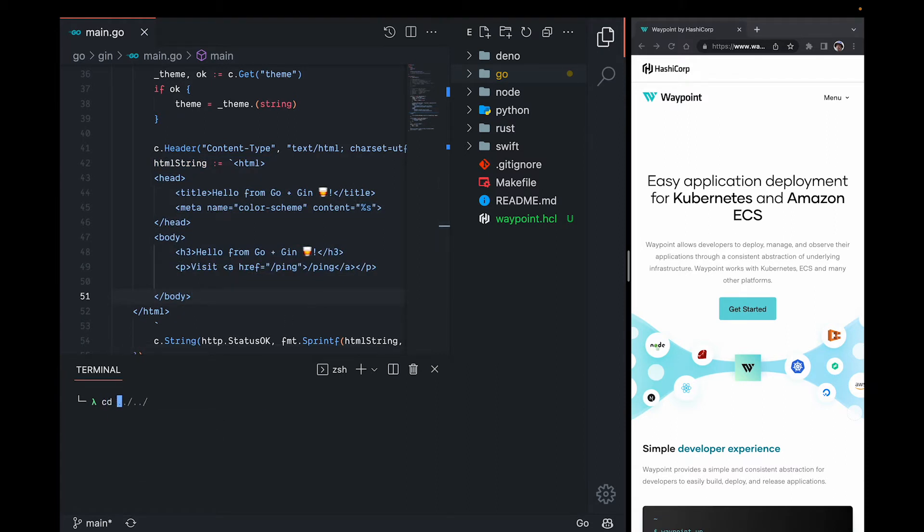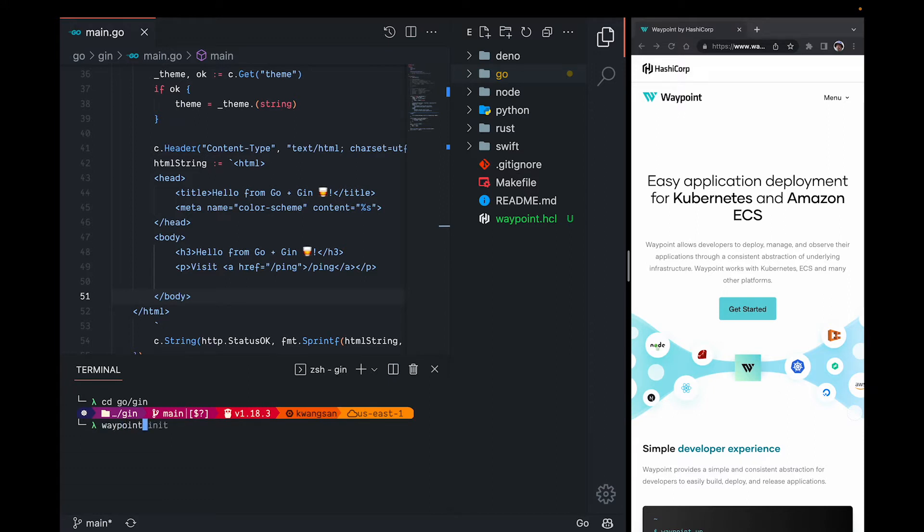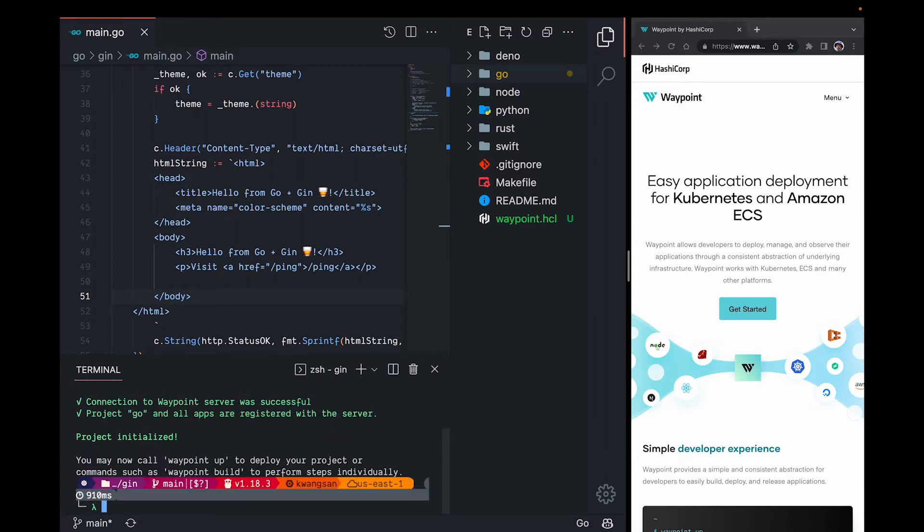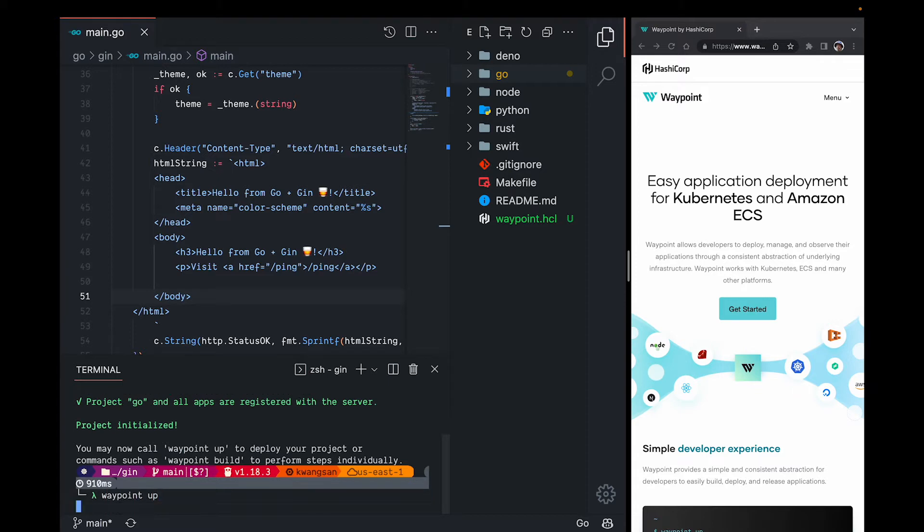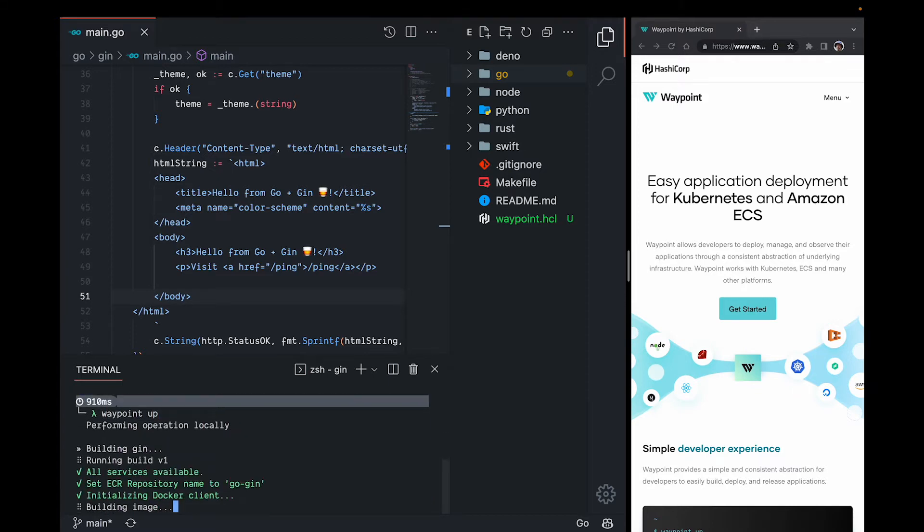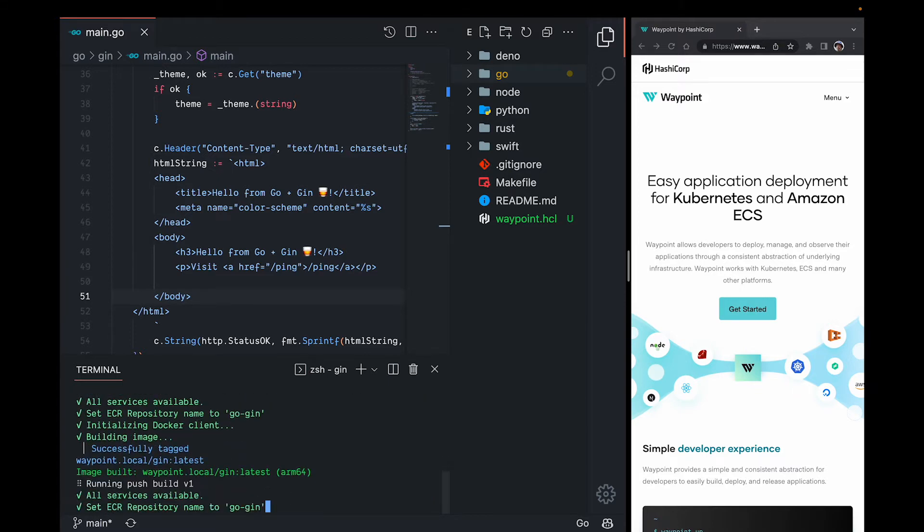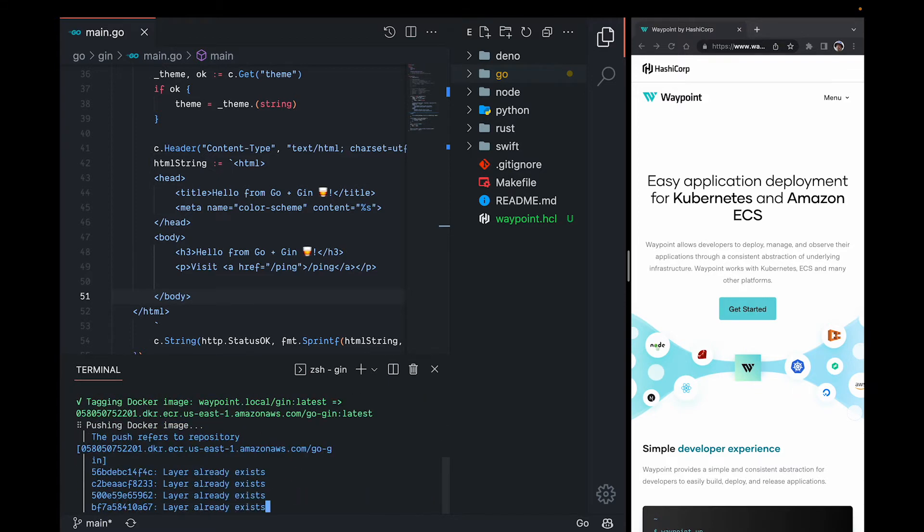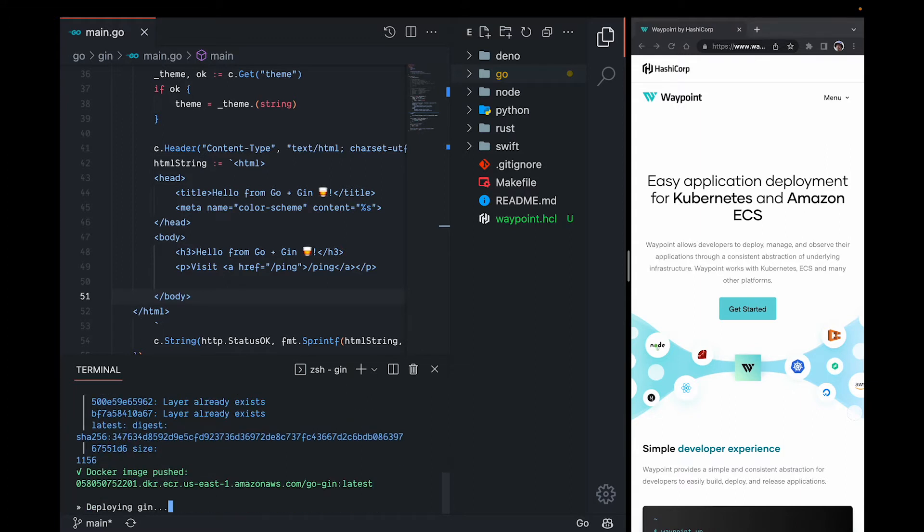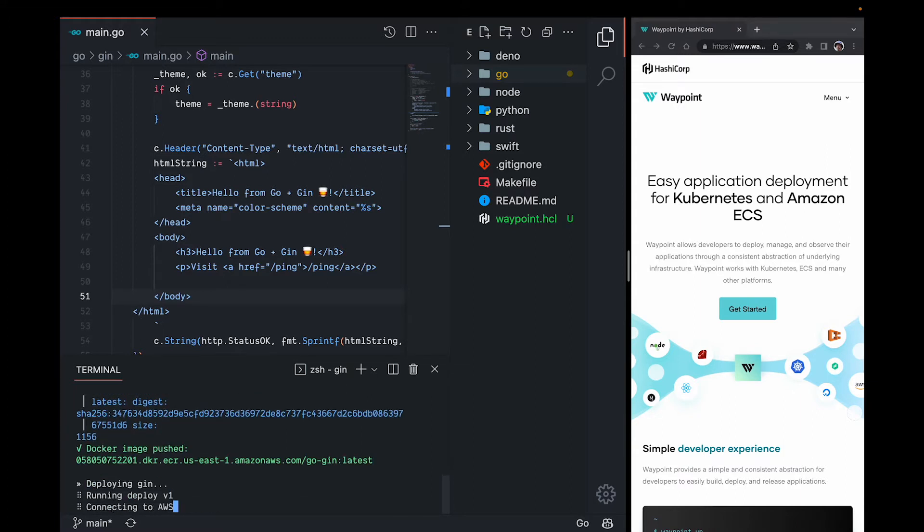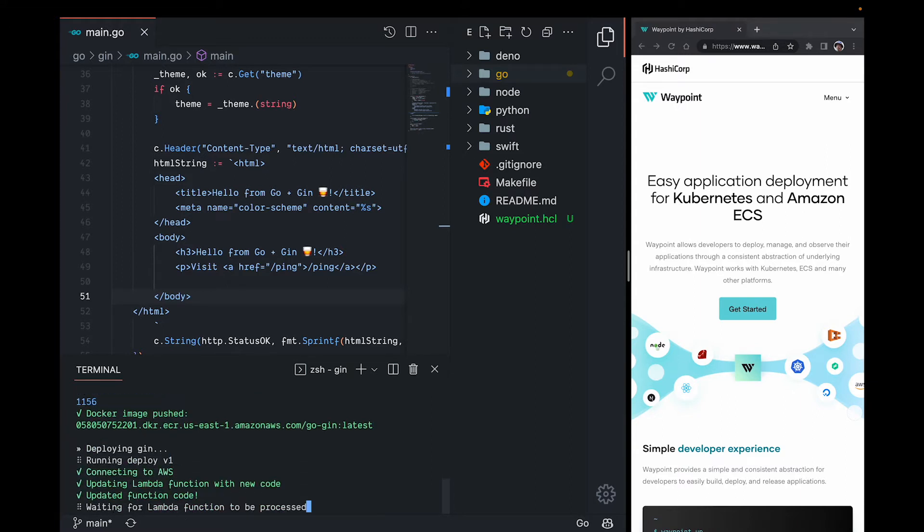First, I'll cd into my Go directory, run waypoint init, and then waypoint up. This will kick off a series of steps to build, deploy, and release our application.